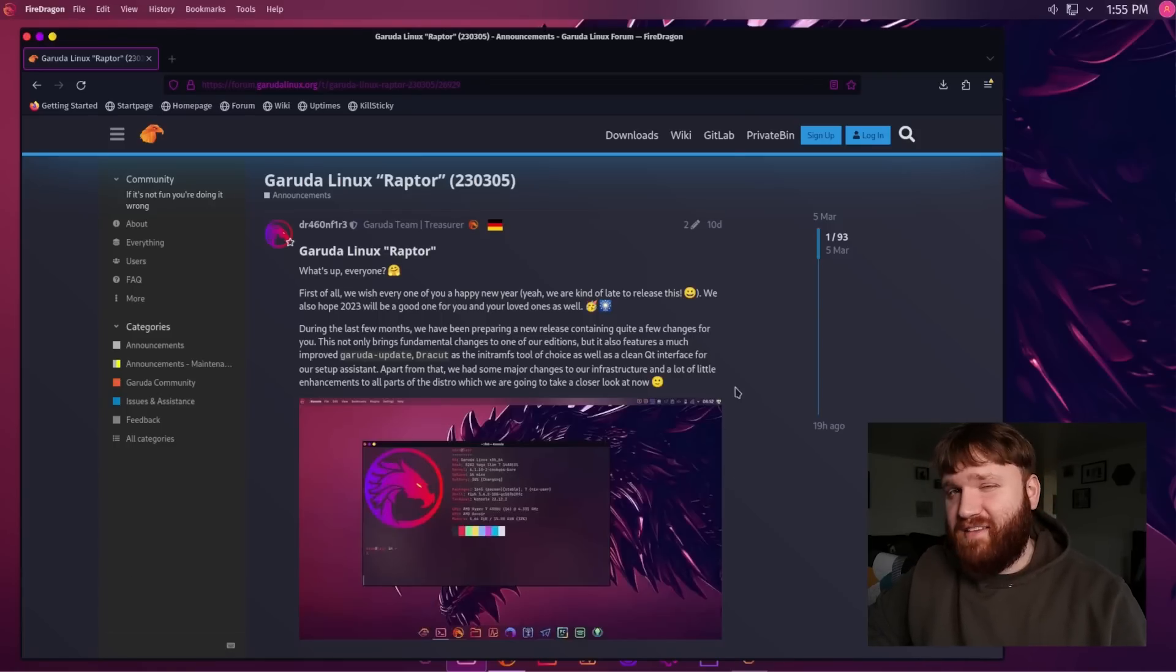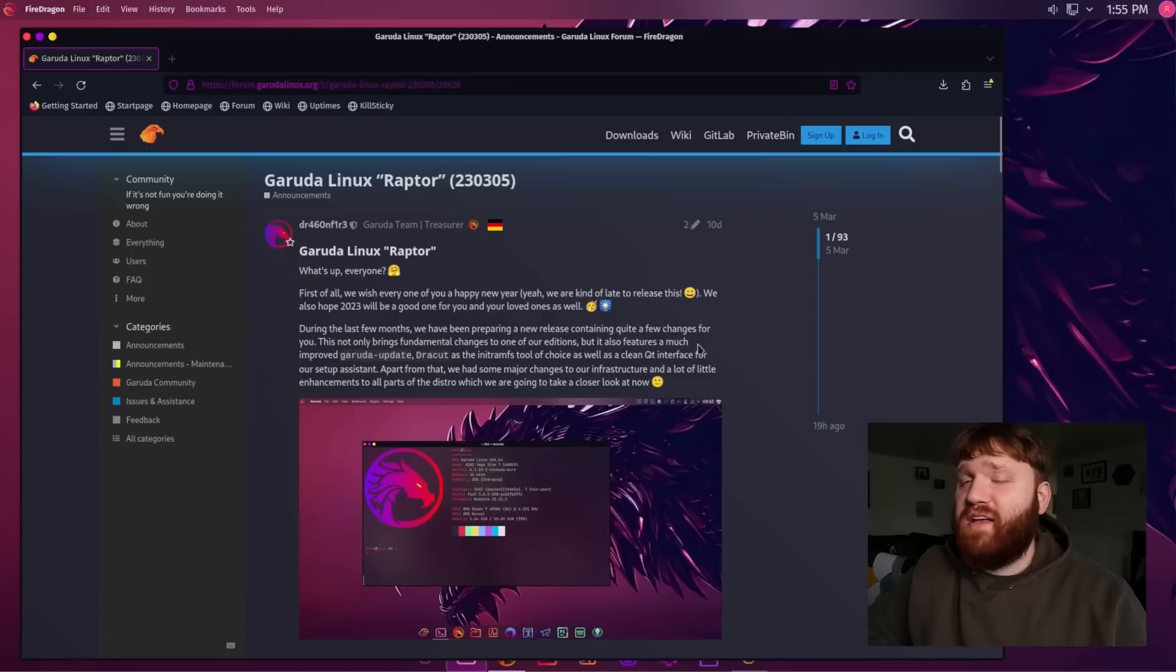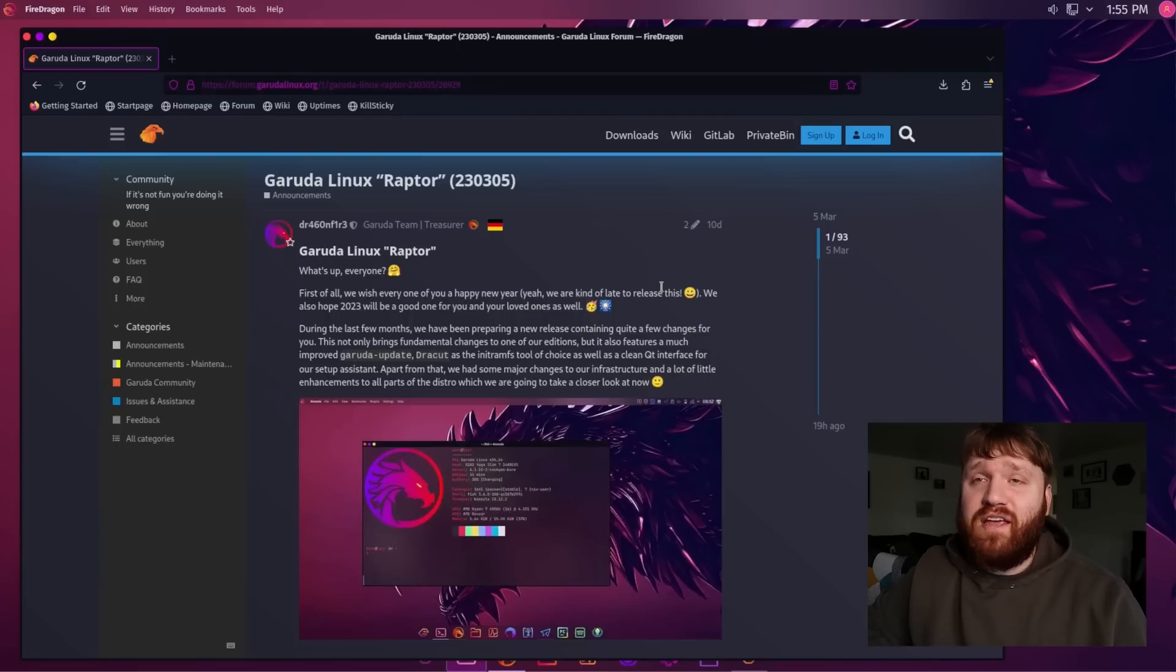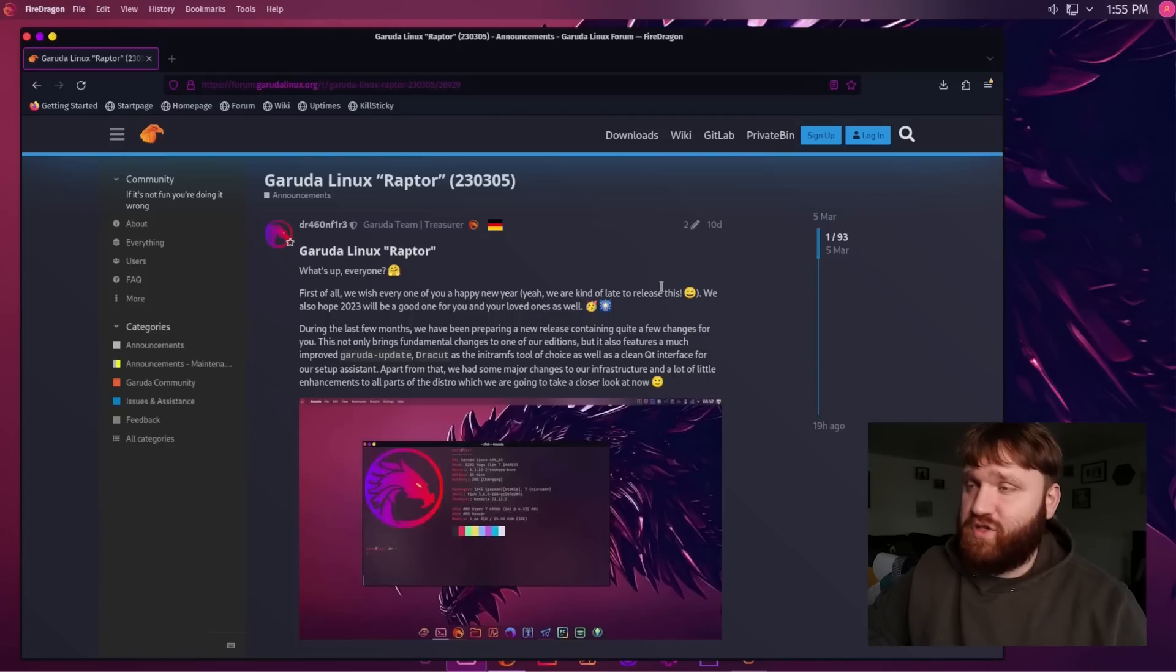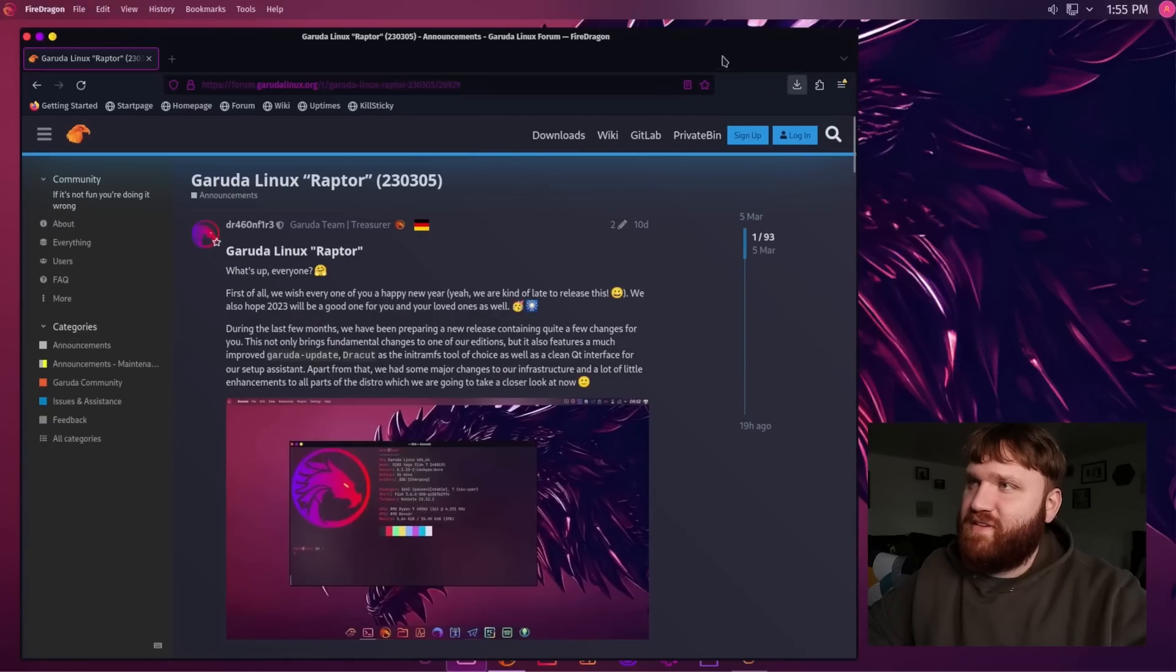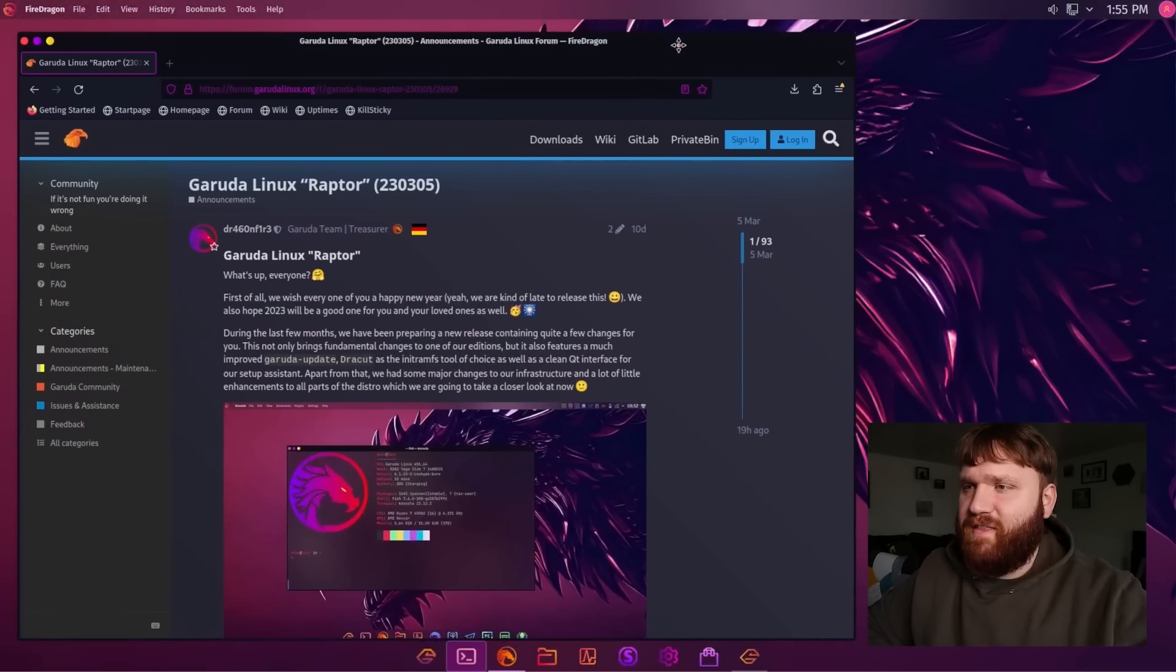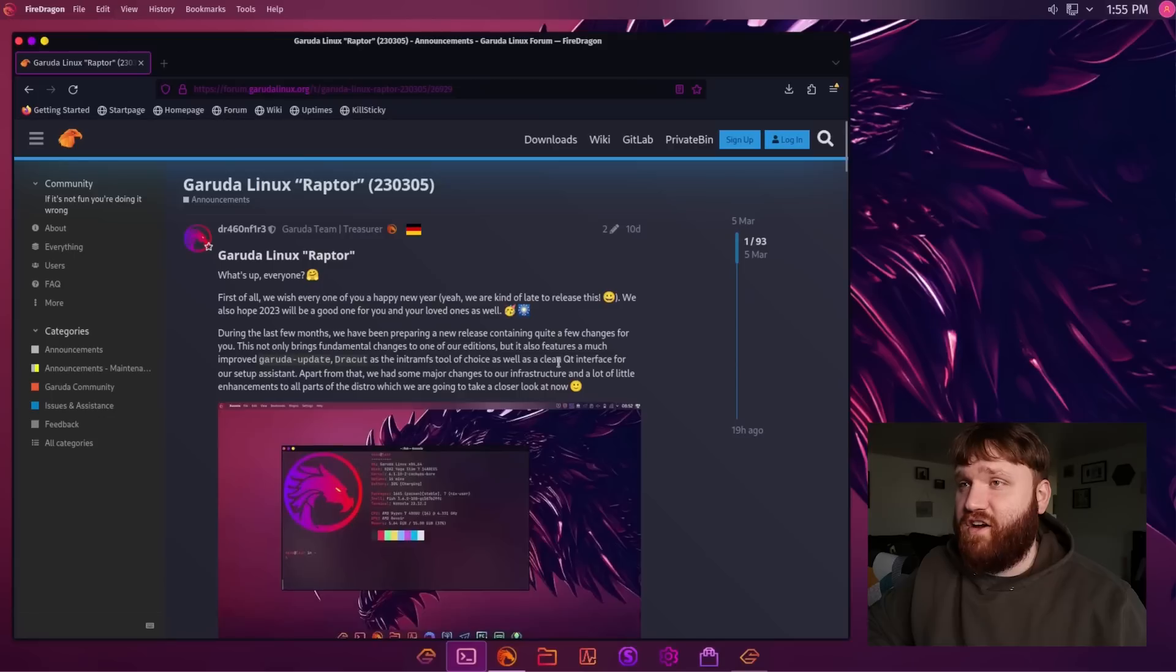Last time I didn't have the nicest things to say about it, but it's been a while and there's been quite a few updates and changes, so I figured now is a good time to take a look at the Arch-based distribution. Right now I am in the operating system. If you're familiar with this at all, they are most known for their, dare I say, dramatic level of eye candy and customization on their